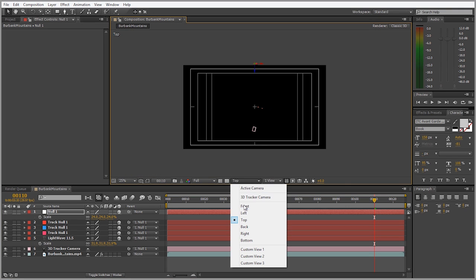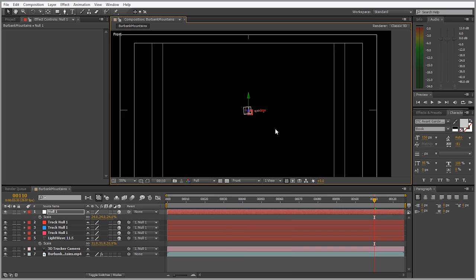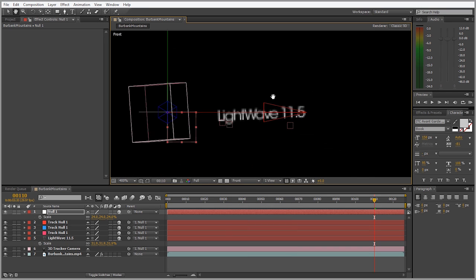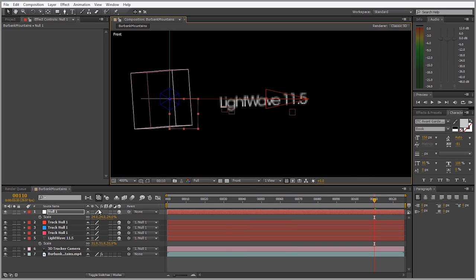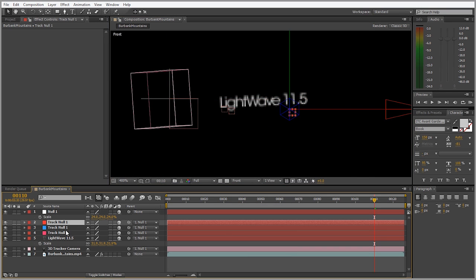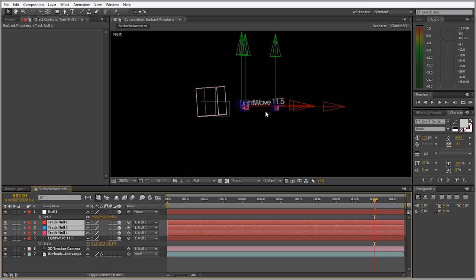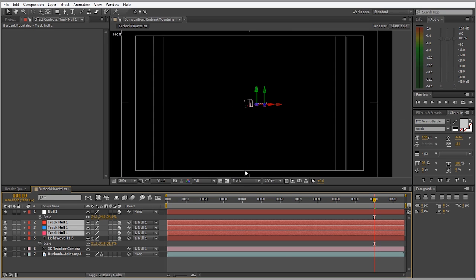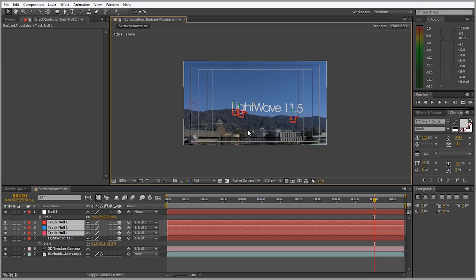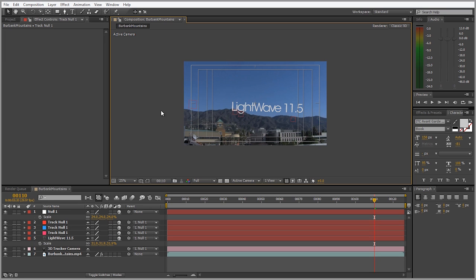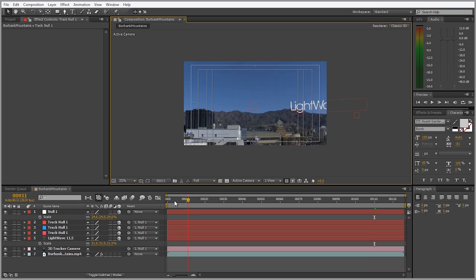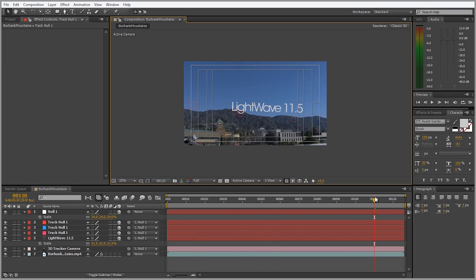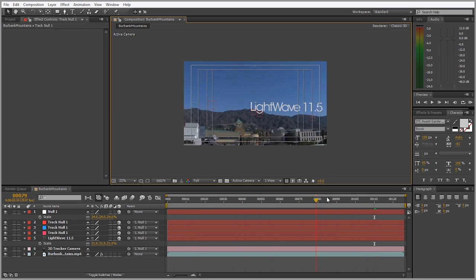Now let's go into our front view and see if those nulls are lined up by selecting them. Those look pretty good. We're going to go back to our active camera and scrub through it. Everything is still good.